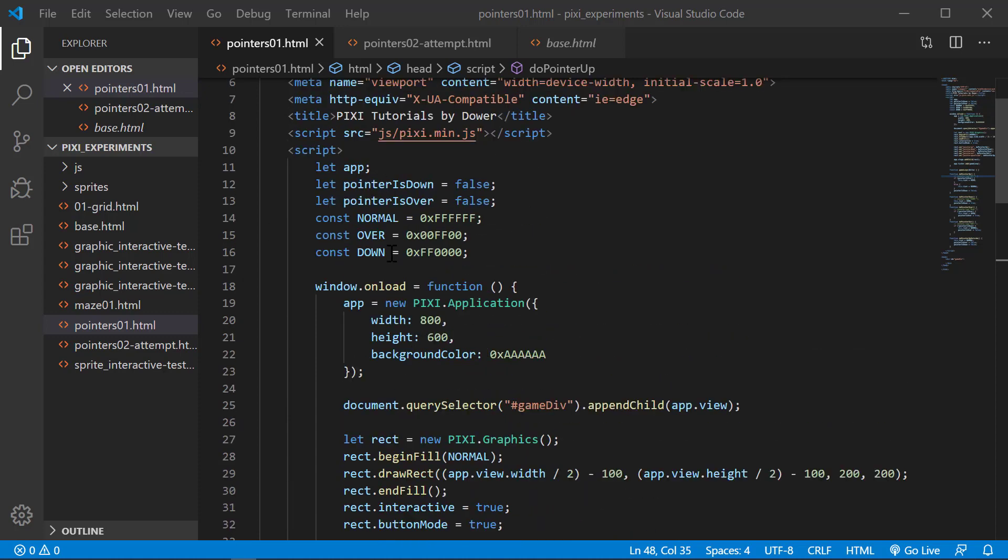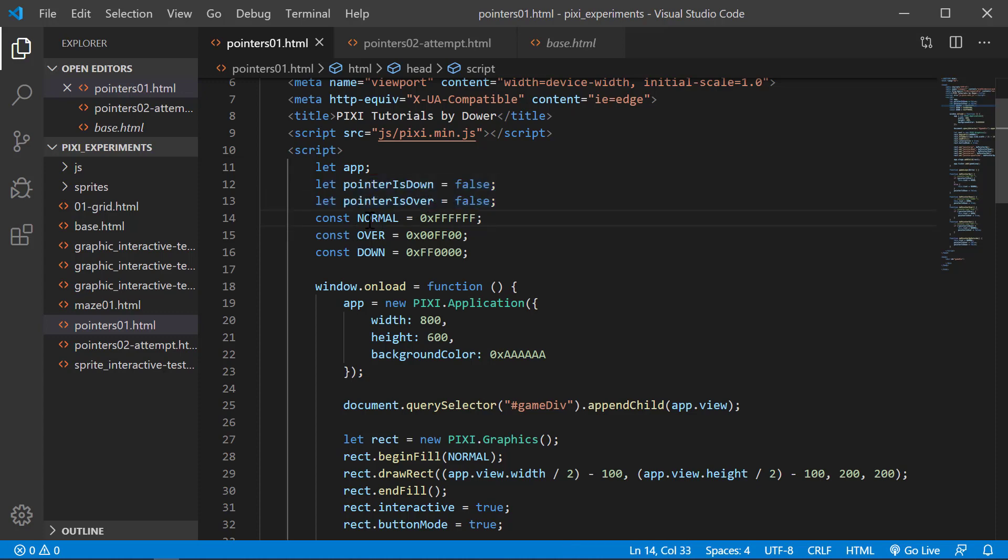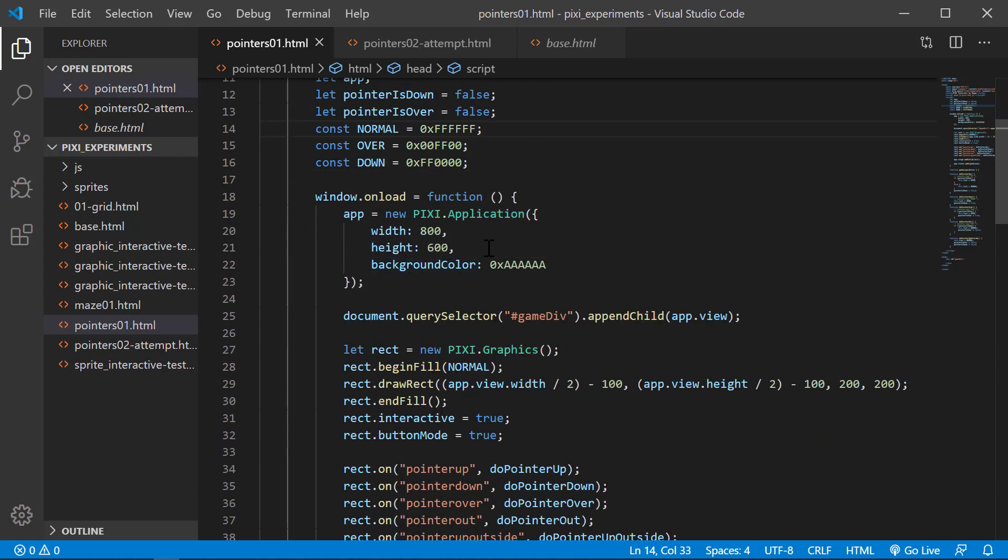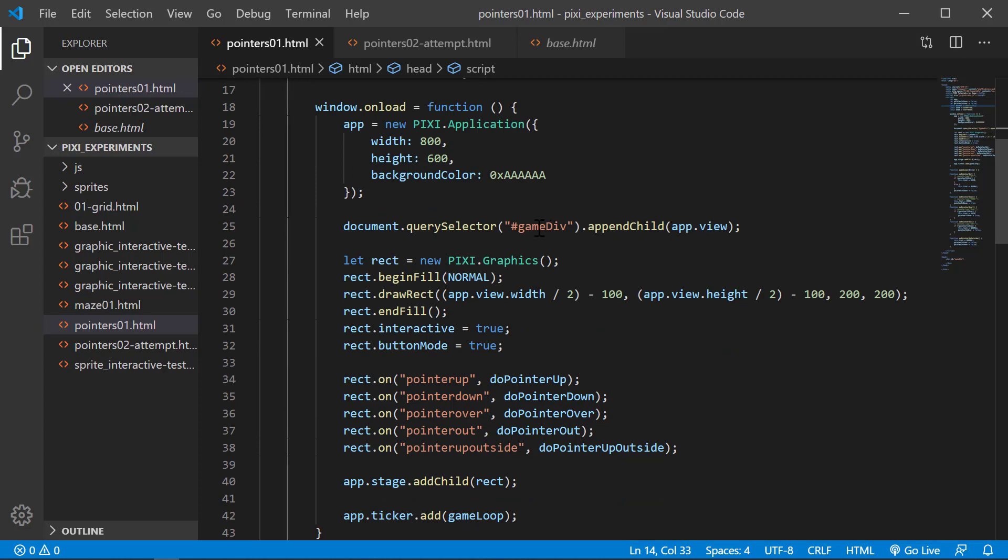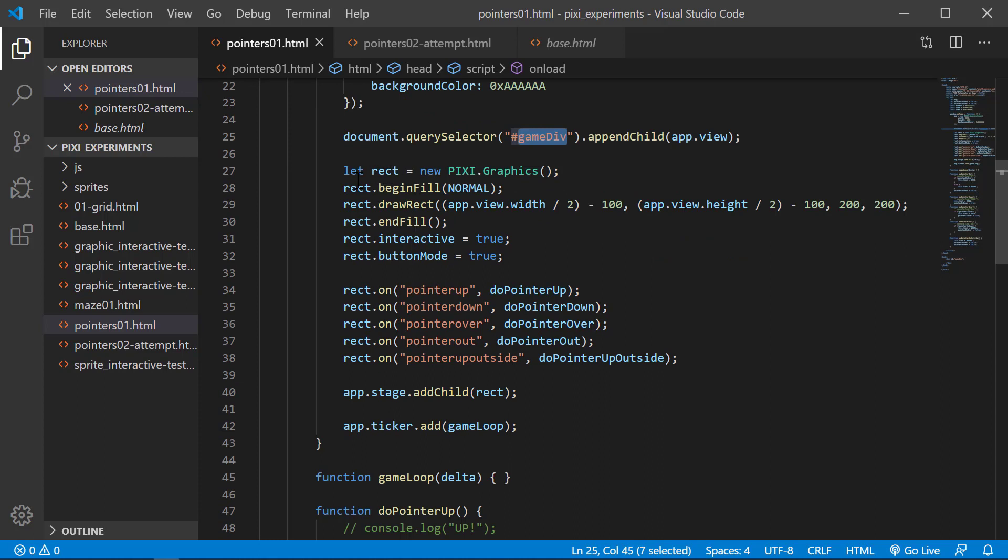So let's go over this real quick. We have these booleans which we're using for pointer is down and pointer is over, for handling the state of our mouse buttons. We have these constants set up for the different colors: normal idle mode, over when you're hovering, and down for the color down. We have the onload event to create our standard application and these are our event handlers for pointer up, down, over, out, and up outside.